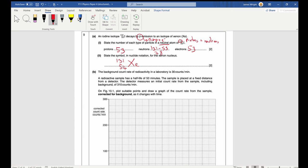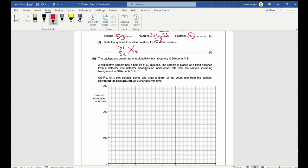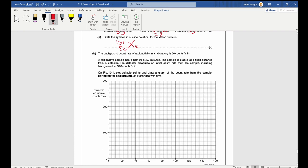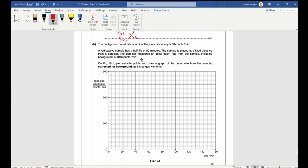The background count rate is 30 counts per minute. A radioactive sample has a half-life of 50 minutes. The detector measures an initial count rate of 310 counts per minute including background. To correct for background: 310 − 30 = 280 counts per minute. This is the first plot point at t = 0.